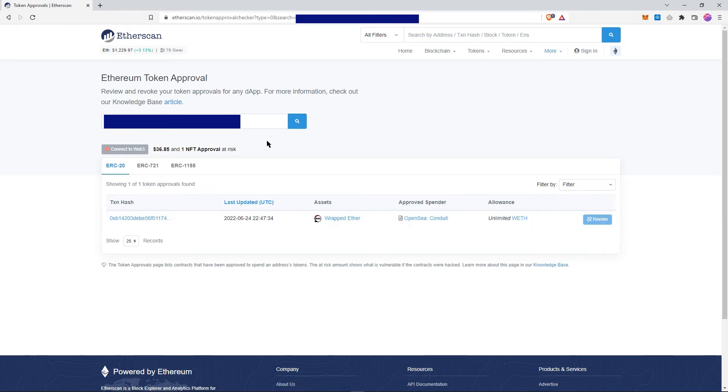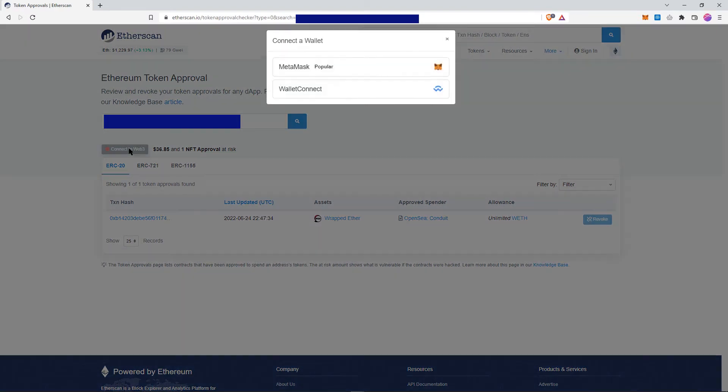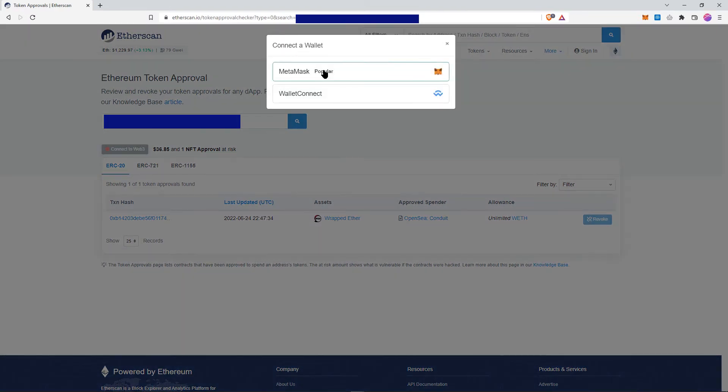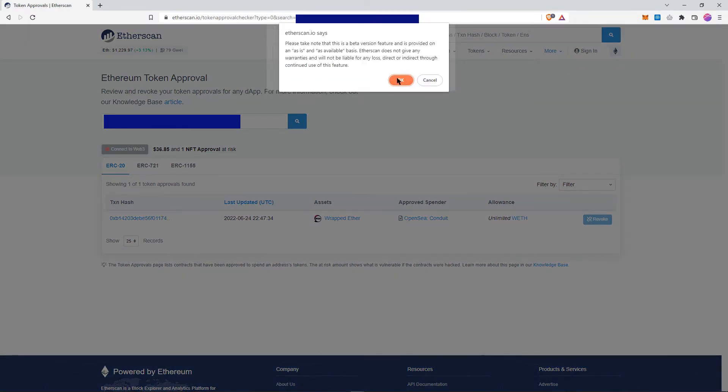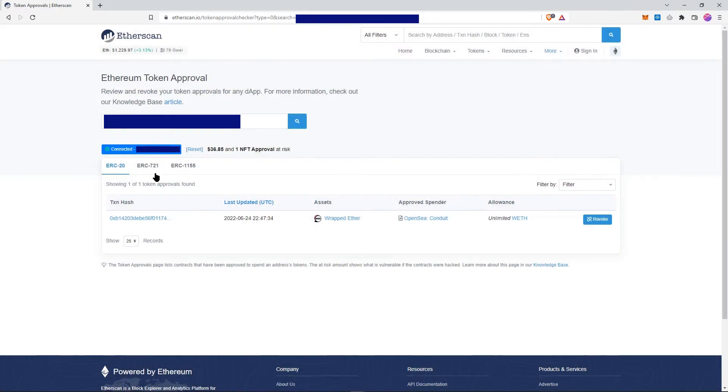So you need to connect your wallet here, and now the revoke button is not grayed out anymore and you can revoke.